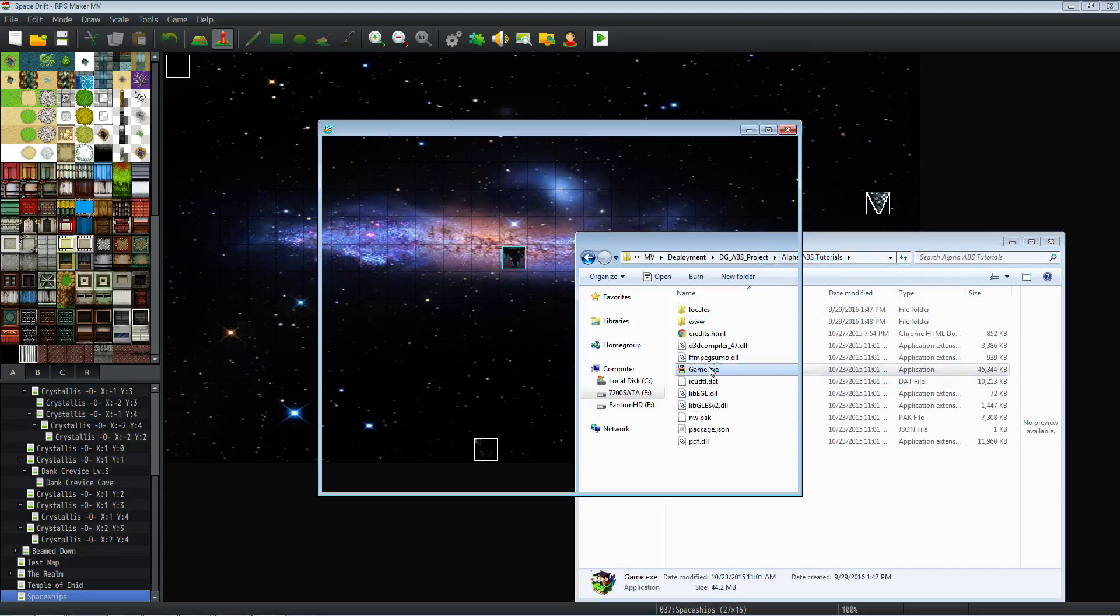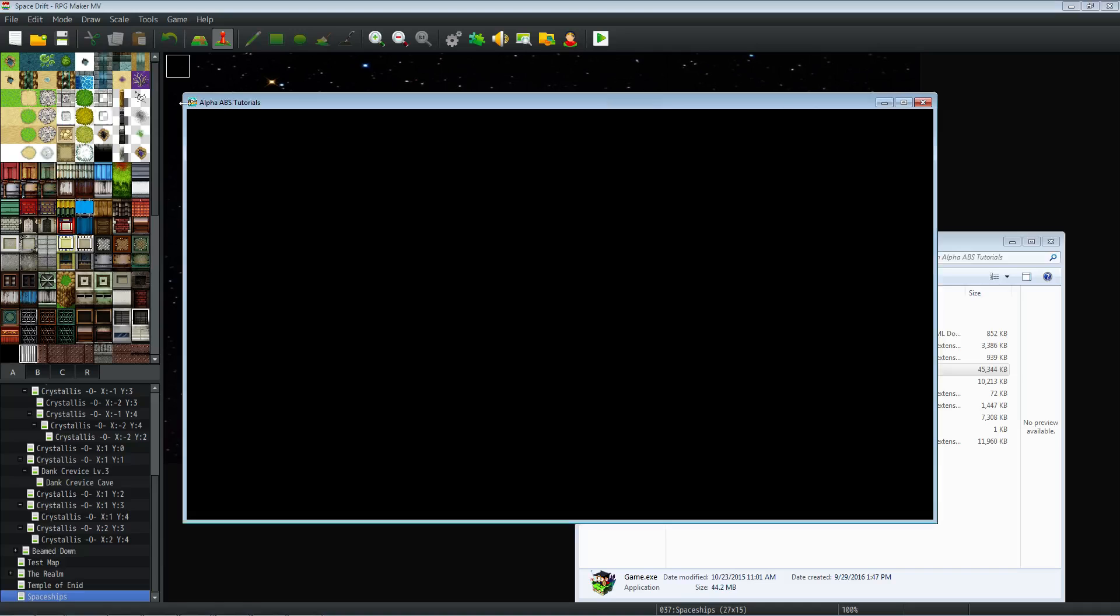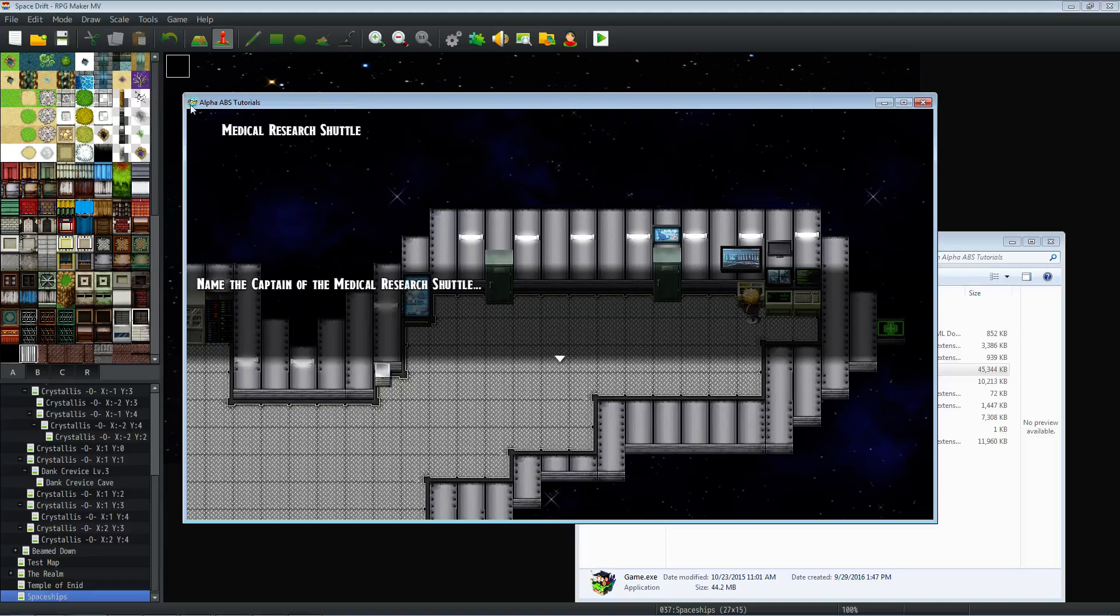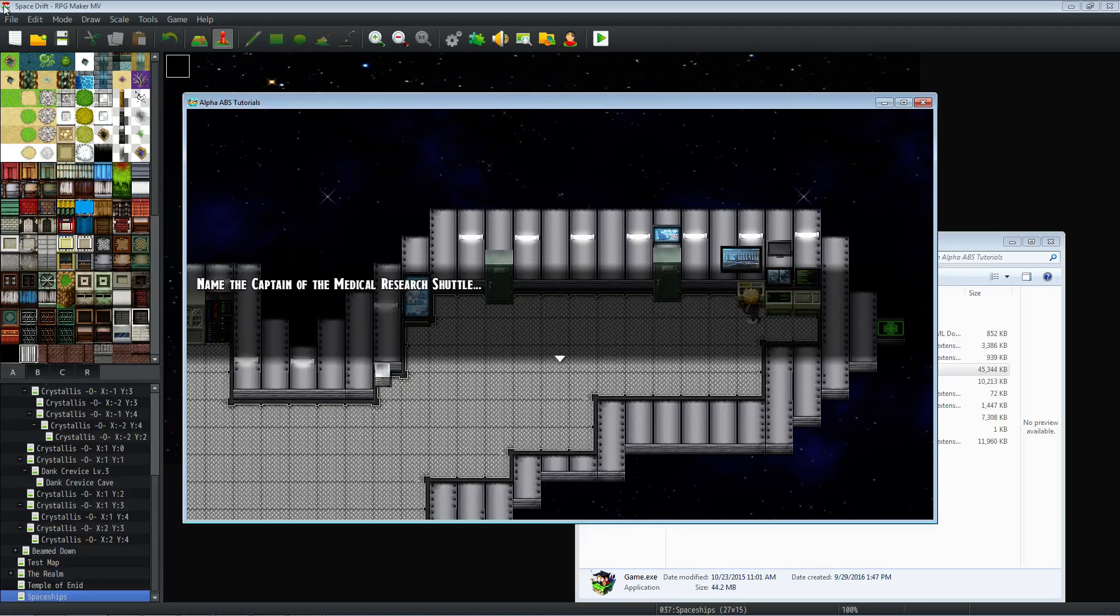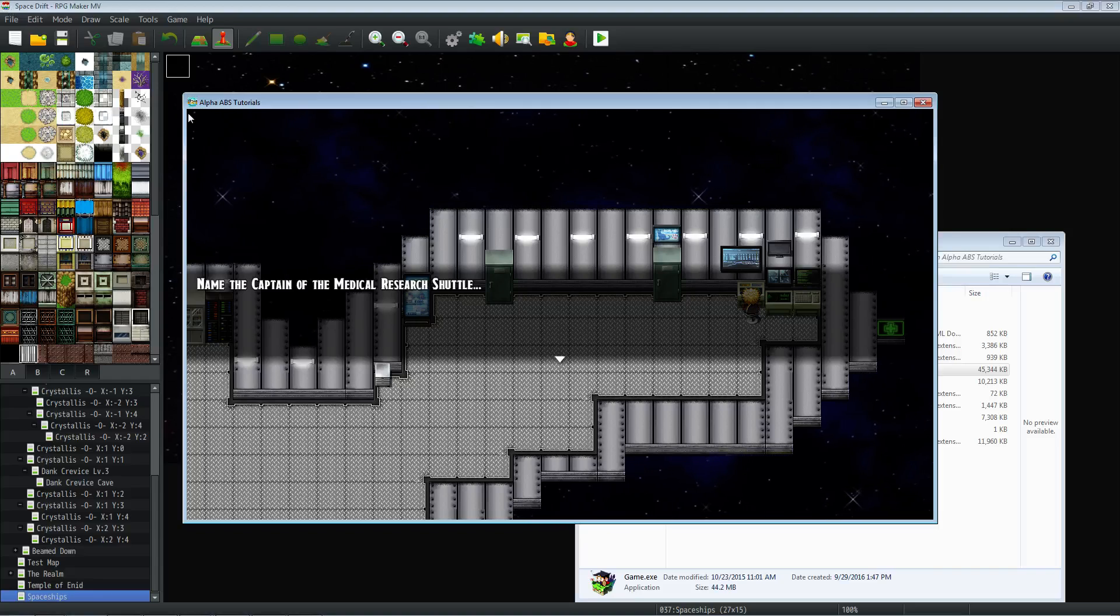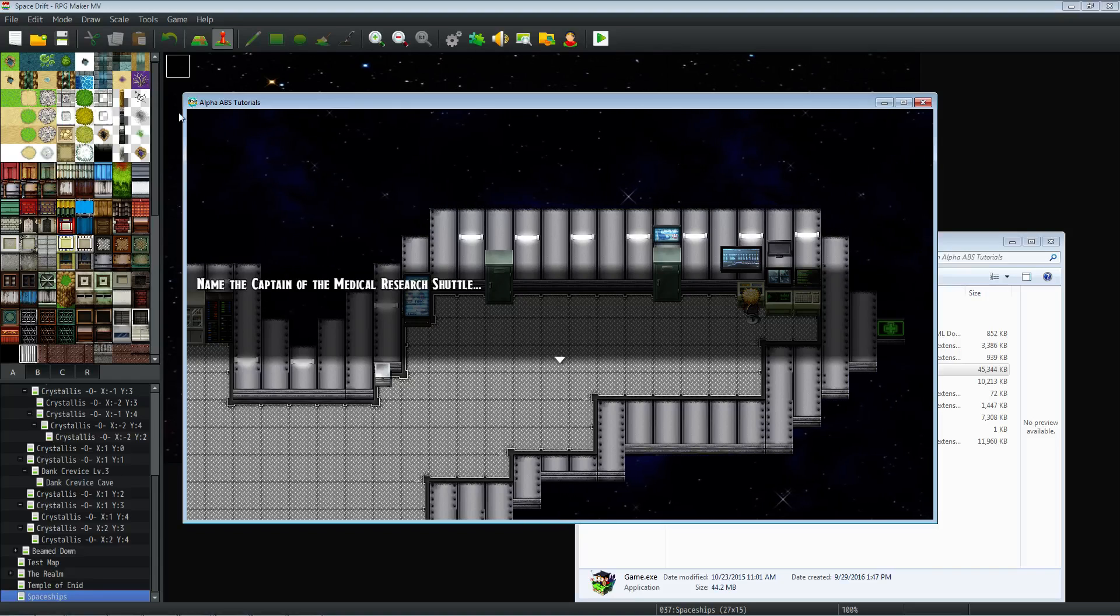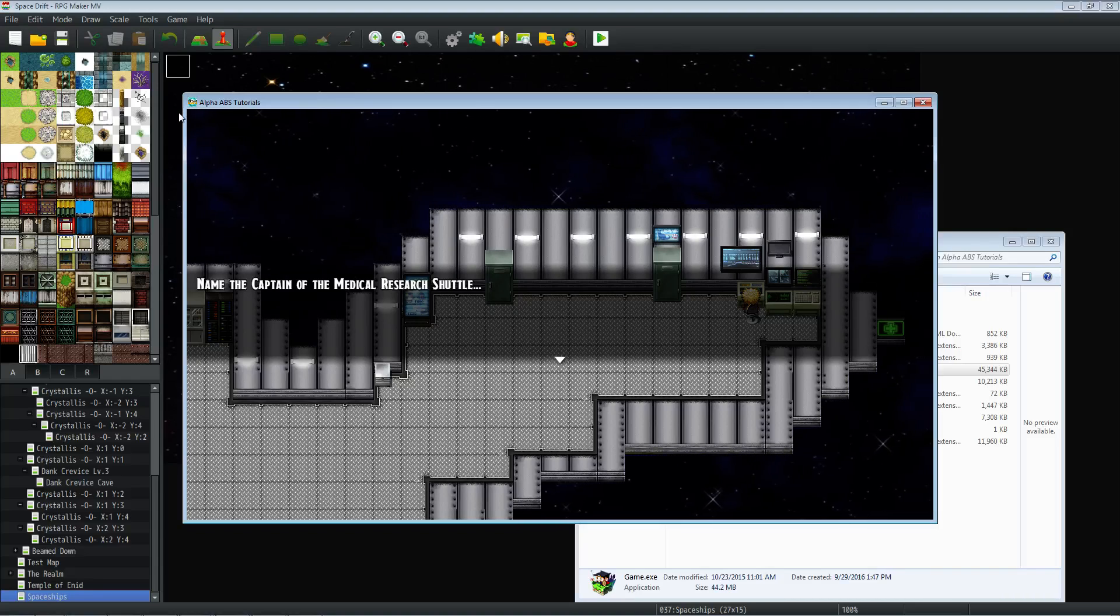you'll see in the top left corner, the icon is no longer the basic icon that's given with the MV editor, but it's the custom one that you put. So be creative. Customize your project as much as possible.